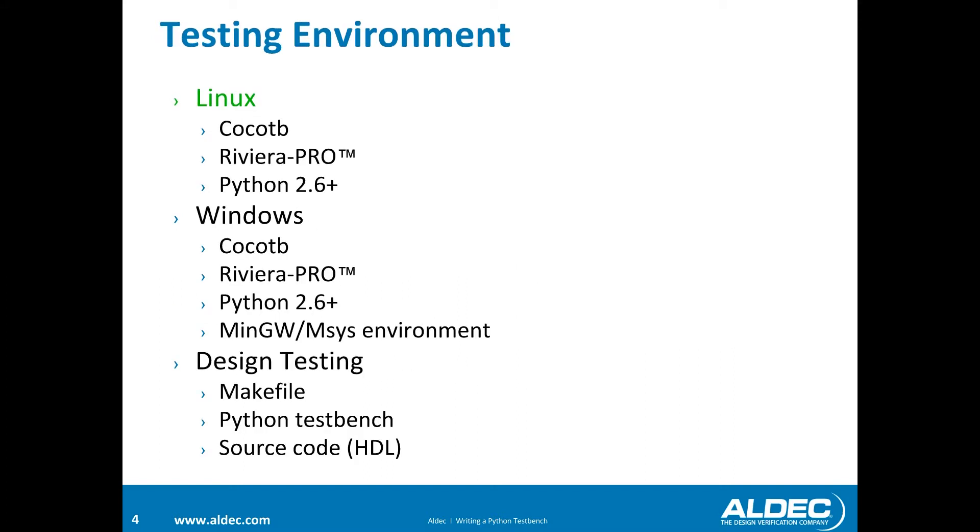There are a few options for setting up a testing environment, it just depends on what you're more comfortable with or have available to you. In this video, we'll be using a Linux operating system, which requires Cocotb, Riviera Pro, and Python 2.6 or better. If you'd like to use Windows, it is possible, but it does require an additional environment to run the Cocotb environment. And then for testing your designs, it requires a make file, which will go into a Python test bench and your HDL source code.